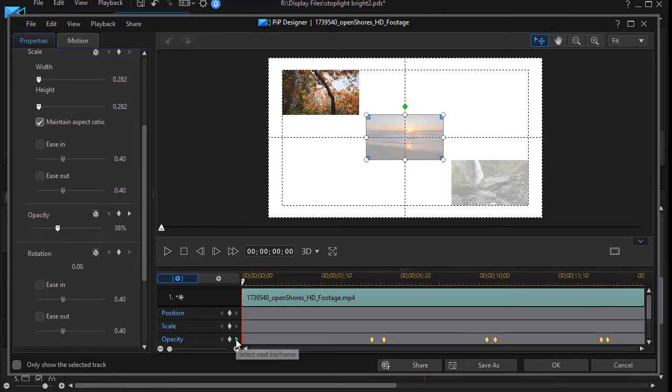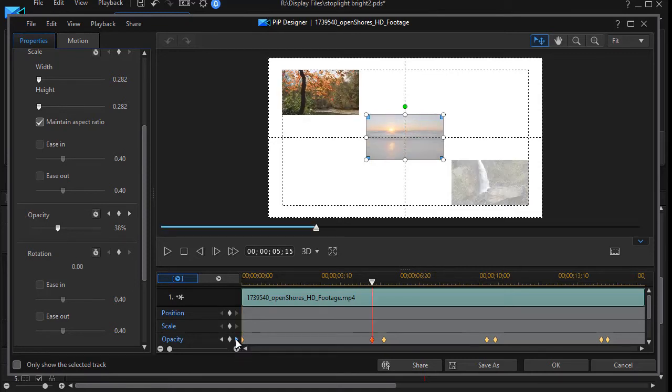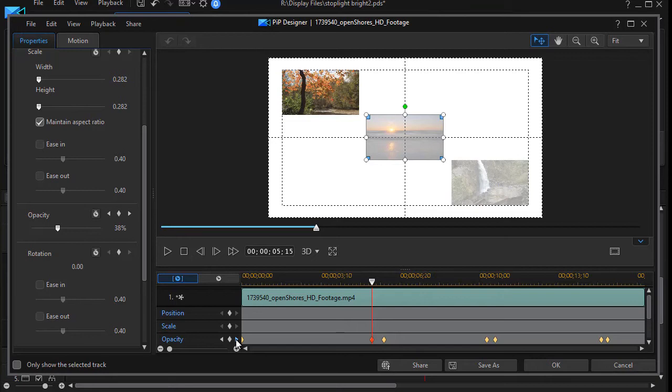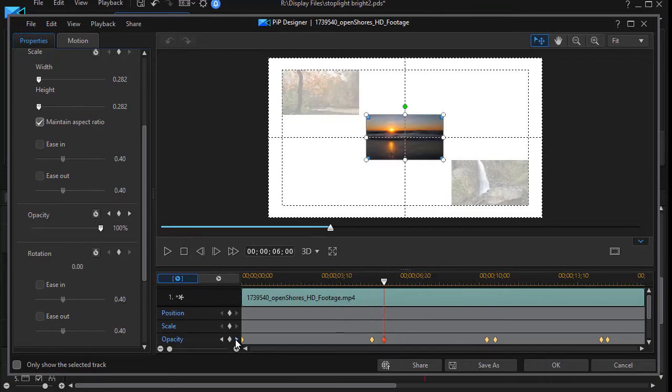I'll click the right arrow to move to the next keyframe and there you notice too, if you look on the left side it's still 38 percent at five seconds 15 frames. And then they move over to six seconds, and at that point in time the opacity jumps to 100 percent.